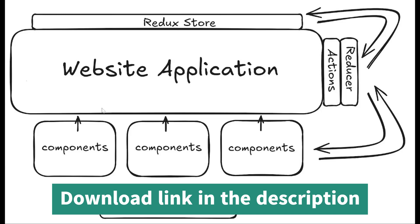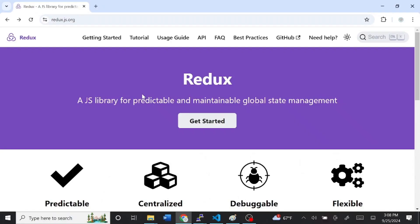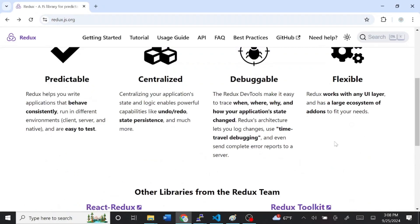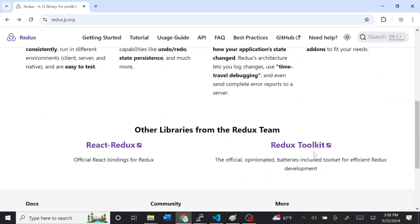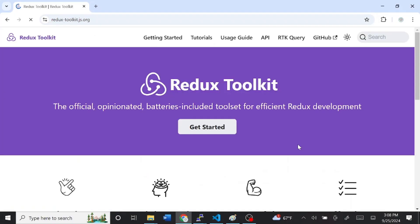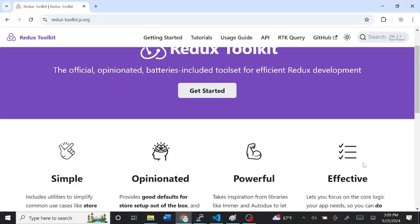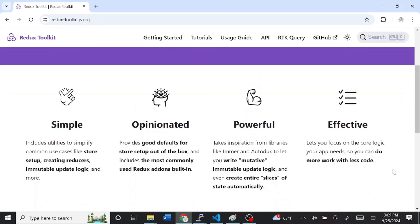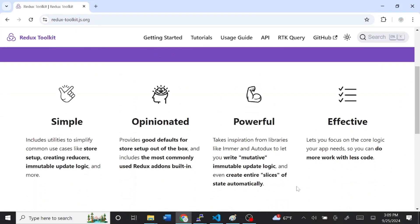Let's start with the documentation. So let's head on over to Redux.org. And we're going to use Redux Toolkit. So scroll down and click Redux Toolkit. And what makes Redux a great tool? It's simple.